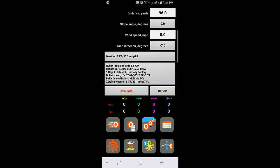Hi Strelok Pro users, there's a new feature on Strelok Pro that I just became aware of. It relates to something called the Tall Target Test, which is a way to verify the true turret click value on your scope. You may have heard of it before.